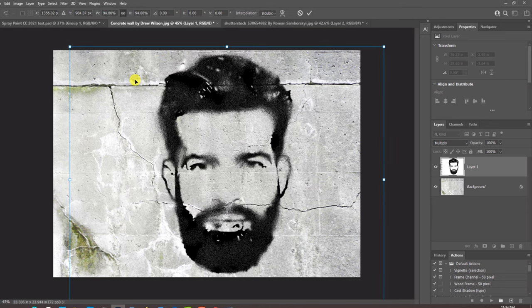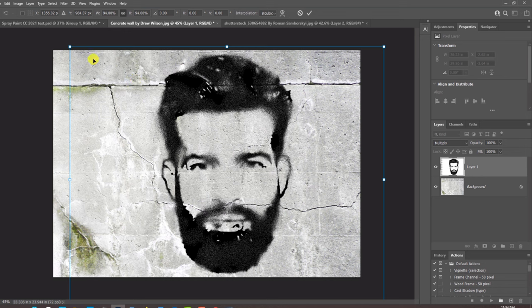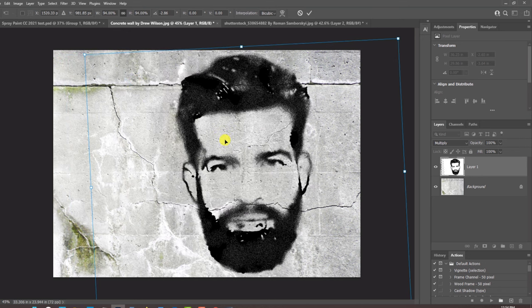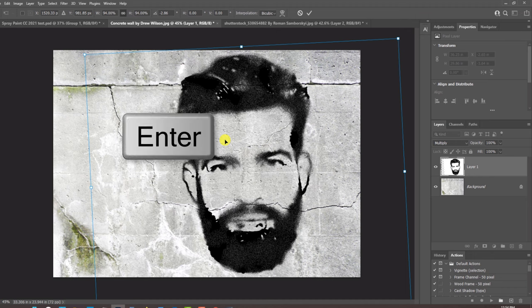If you want to angle it, go to a corner and rotate it. To accept it, press Enter or Return.